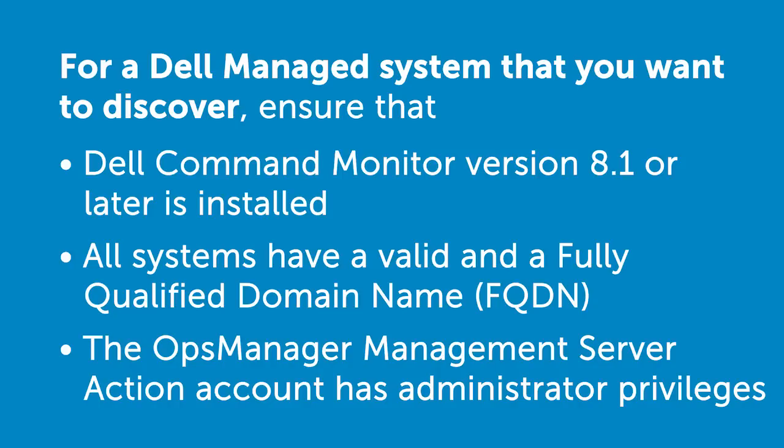Ensure that all Dell managed systems have a valid and fully qualified domain name that enables you to communicate to the managed system from a management system.